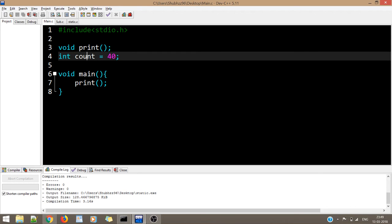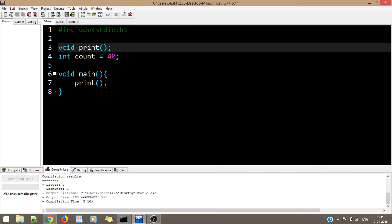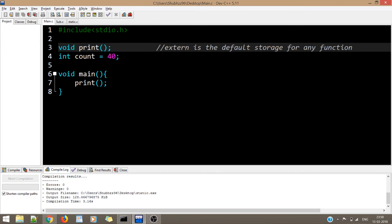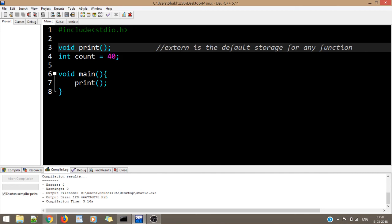One more thing: in main.c I have a print function but I have not written external before it. Why? Because external is the default storage class of any function — I already told you that. And as I already told you, if you want to make any variable automatic, you do not need to specify it explicitly; it is automatic by default. The default storage class assigned to any variable is automatic. So that is all for this video. Thank you.